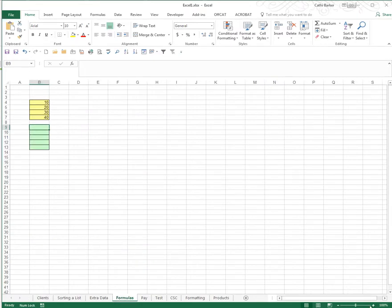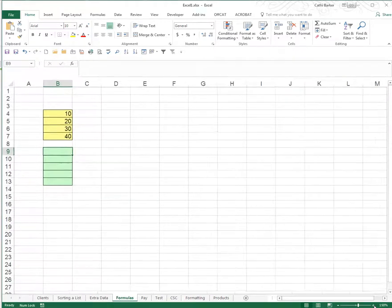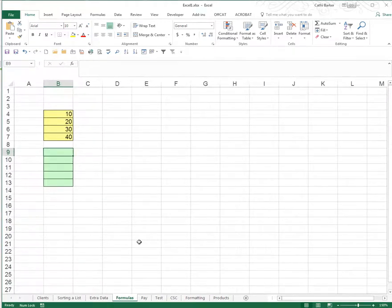I'll just zoom in a little bit with the plus in the bottom right of my status bar. What I've created for you here is a yellow set of cells which contain simple numbers to get your head around which are 10, 20, 30, 40.